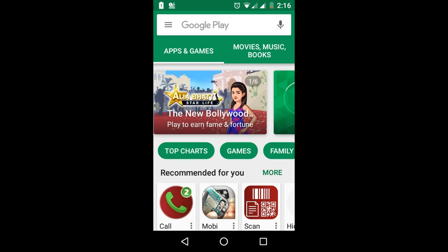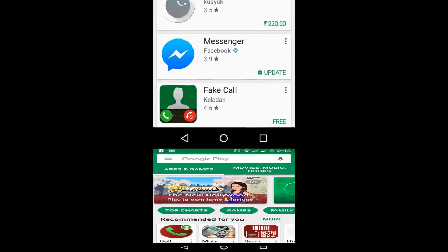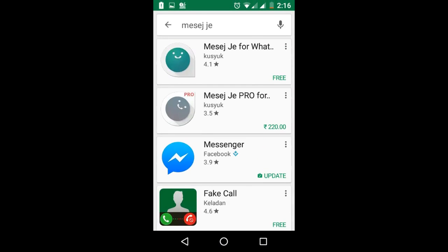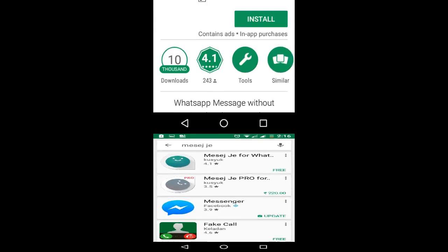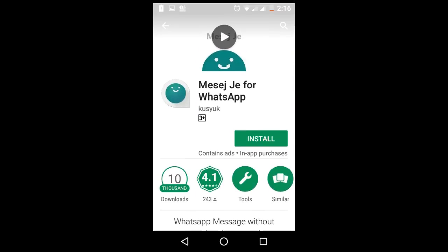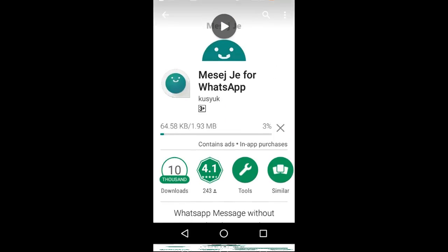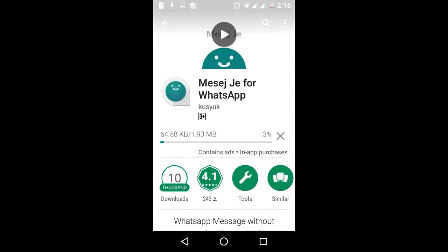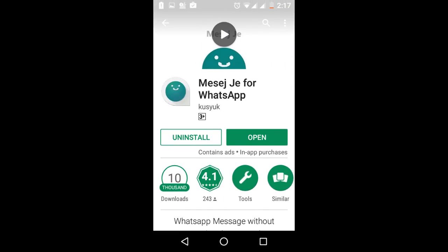Open the Play Store and search for MeSayGif — you will find the app. Click on it and click the install button. The app install process will start.